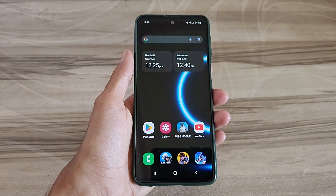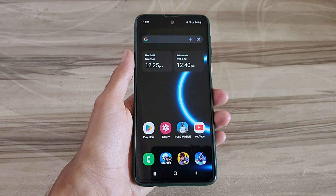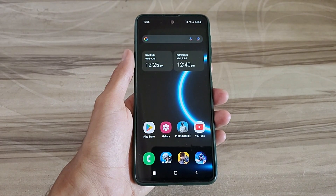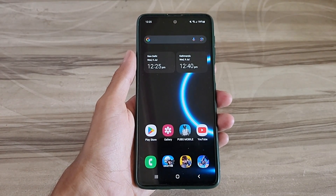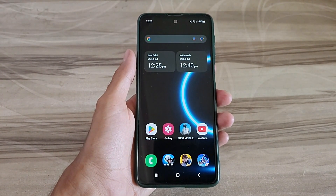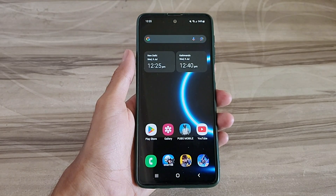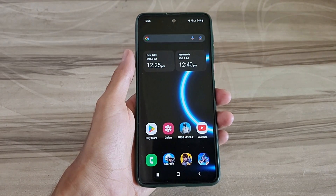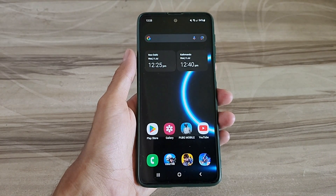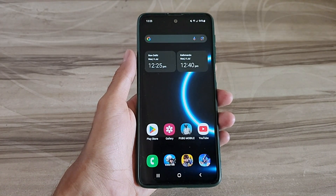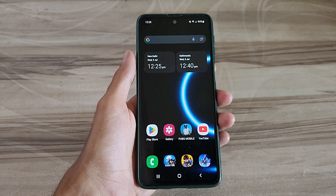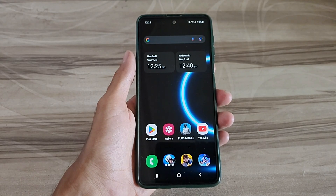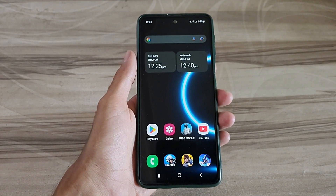Hello and welcome back guys to a new tutorial. Today I will show you Android Smooth UI mode. This Android Smooth UI mode performance helps to increase your gaming performance and also increase your phone performance, and also fix lag, high FPS, high performance. So must try it, let's start.